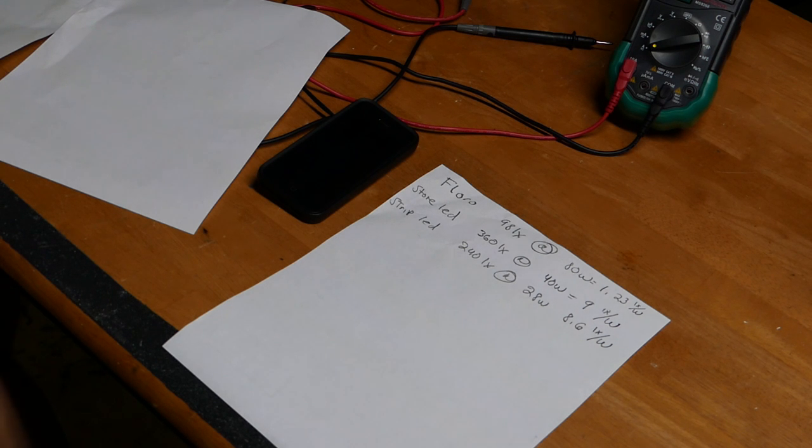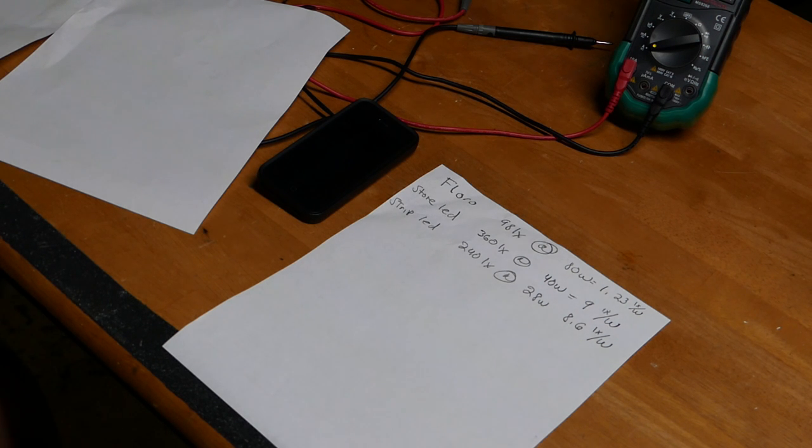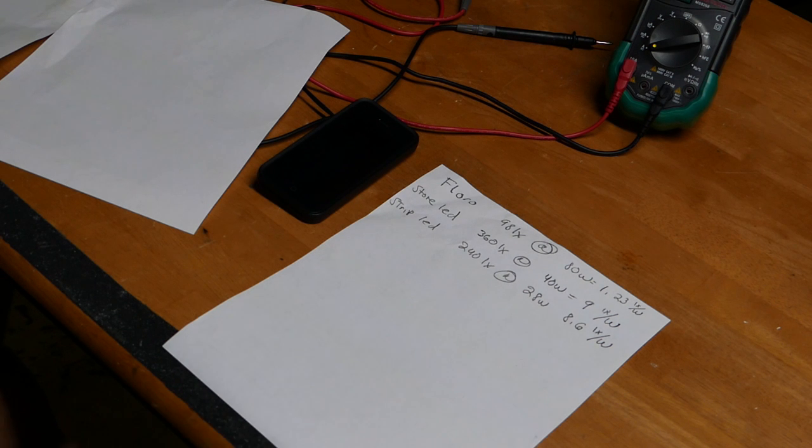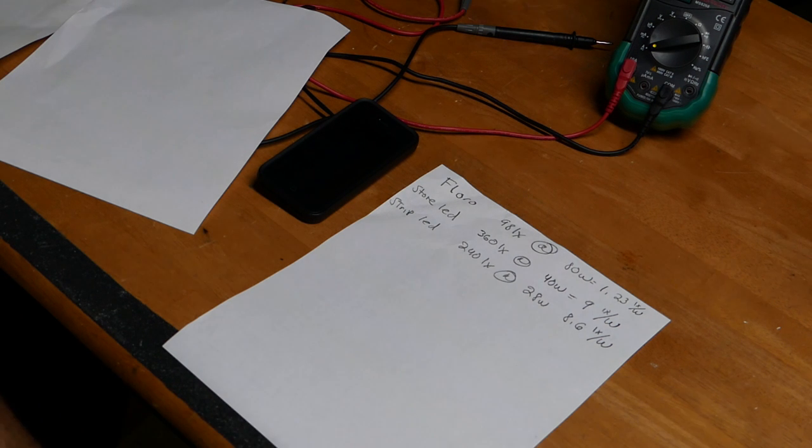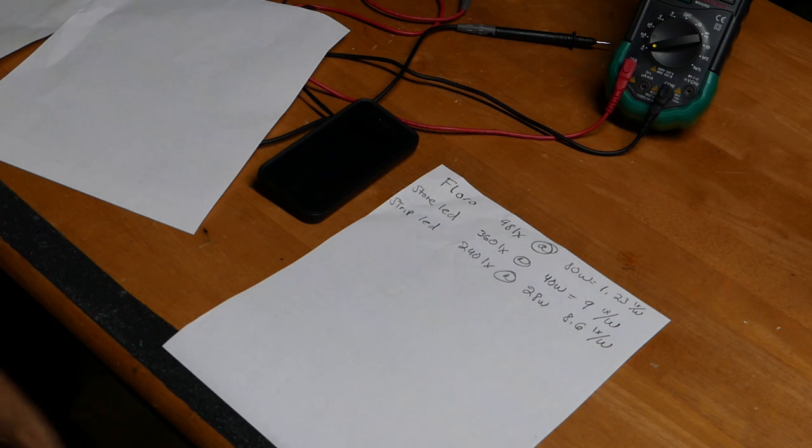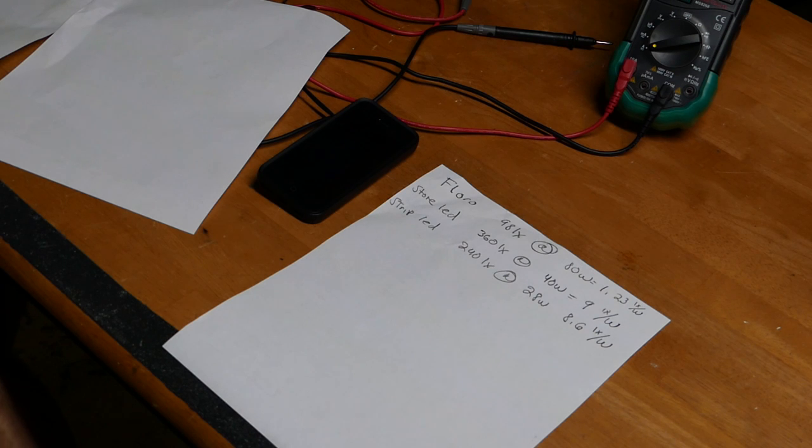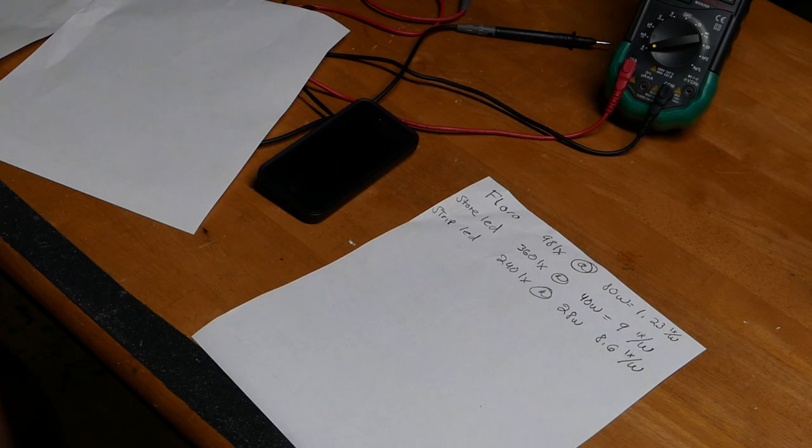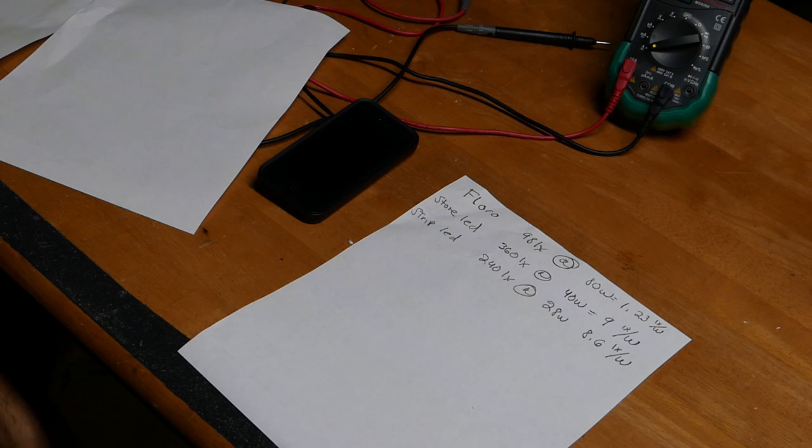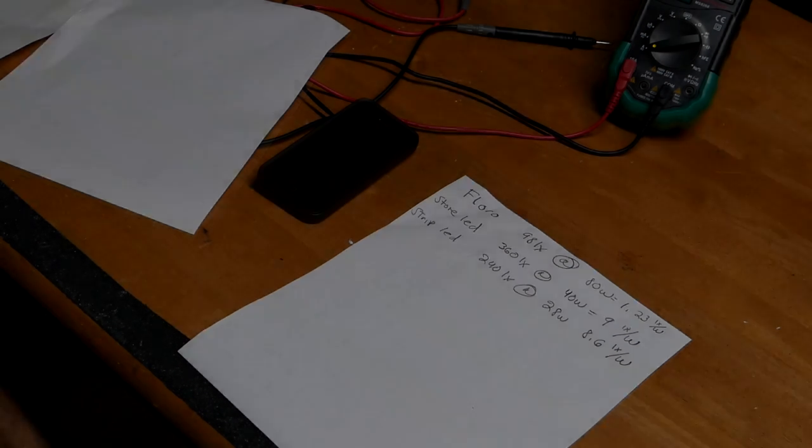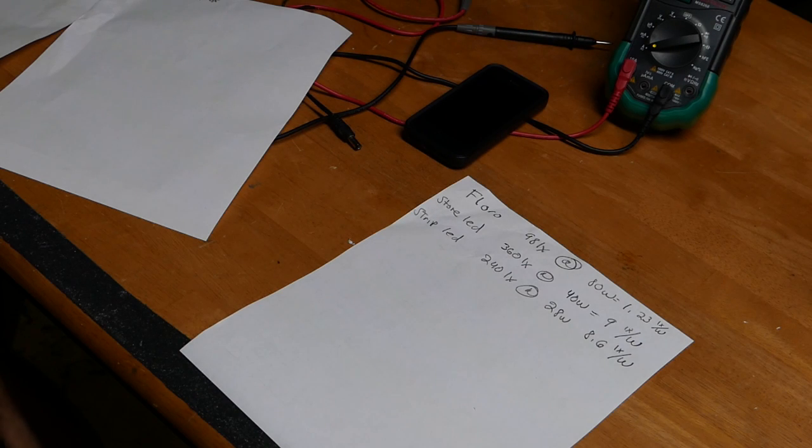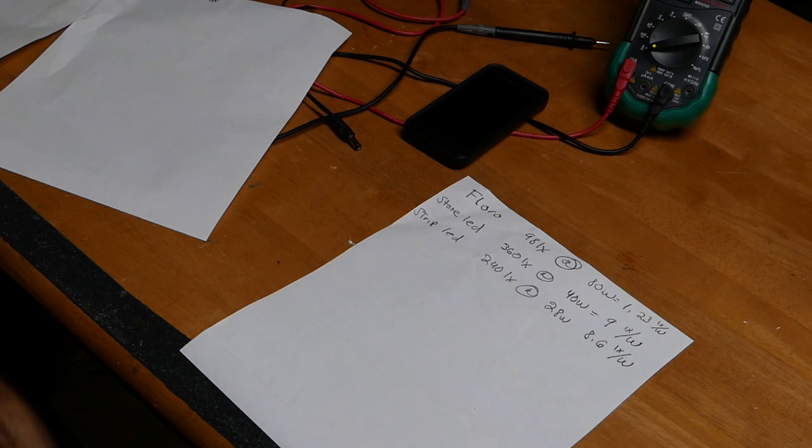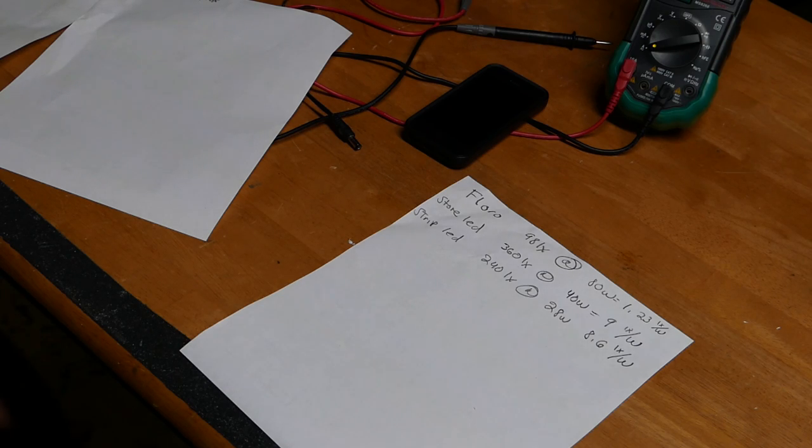The strip LED we measured at 240 lux at 28 watts so that works out to 8.6 lux per watt. I was at first a little bit disappointed when I measured the light output of the strip LED. It turns out it's just an insignificant difference away from the store bought LED at less than half the price. So that gives you a pretty good idea as to how good these LED lights are compared to fluorescent. So you're getting 8 times more light per watt for the LEDs than you are for the fluorescent lights.